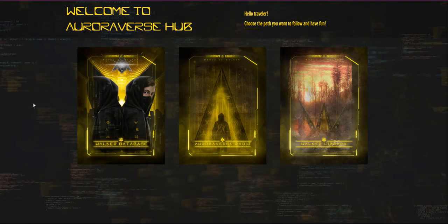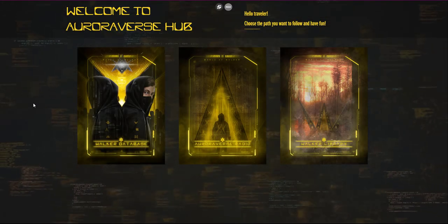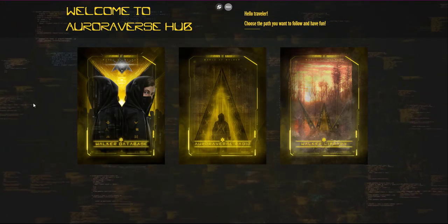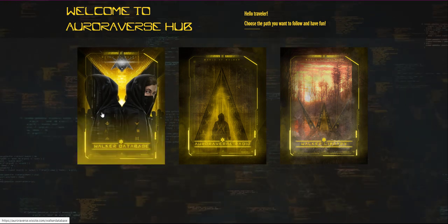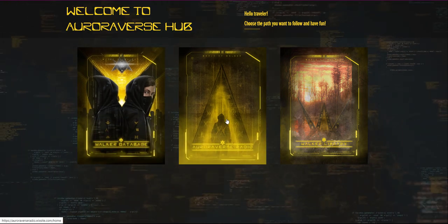We would like to introduce you to Auroraverse Hub. This is the place where you will find all our projects.